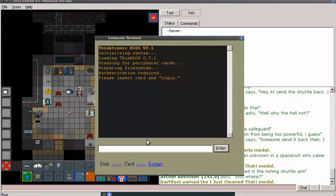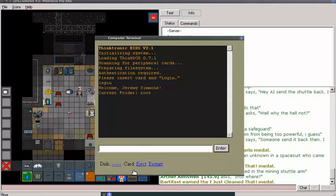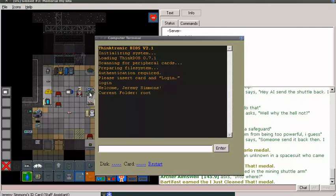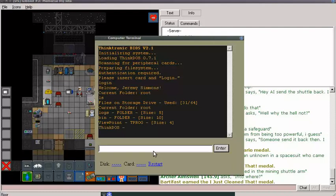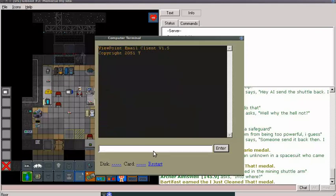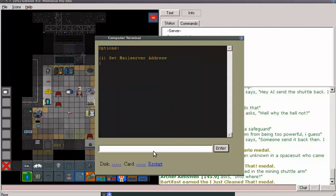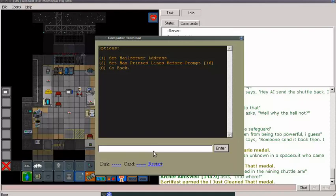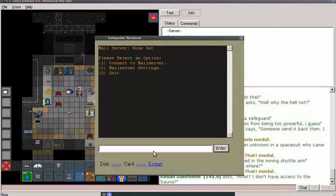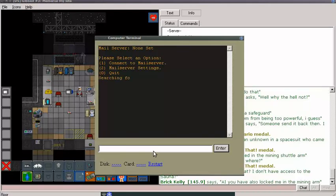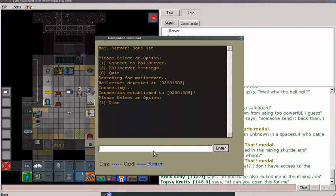I haven't really played around with these computers yet. Let's see what we got. Welcome, Jeremy Simmons. Current folder root. Log, Spin, Viewpoint. I wonder what viewpoint is. Viewpoint email client. Oh, neat. Connect to mail server, mail server settings. Set max printed lines before prompt. 16, I'm guessing that's the default number of lines. Interesting. Do we have a default mail server? Yeah. I guess that means you can also set up your own mail servers, which is interesting.